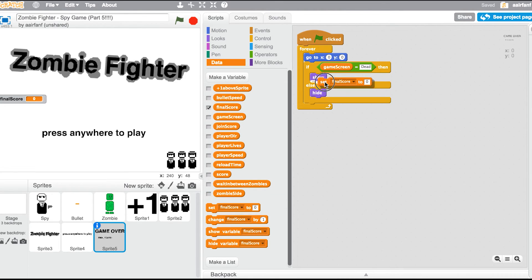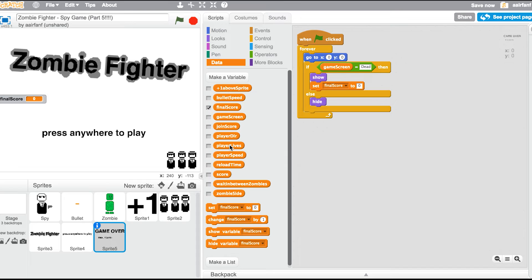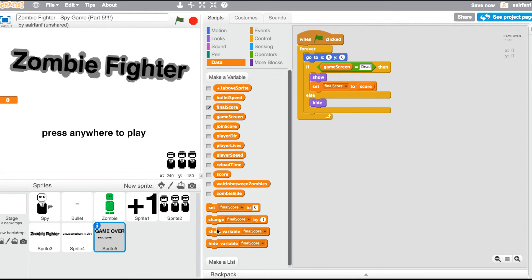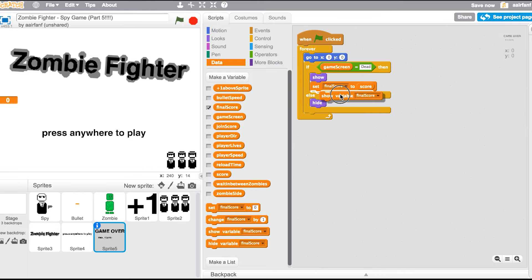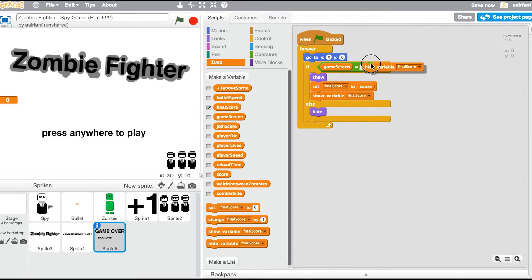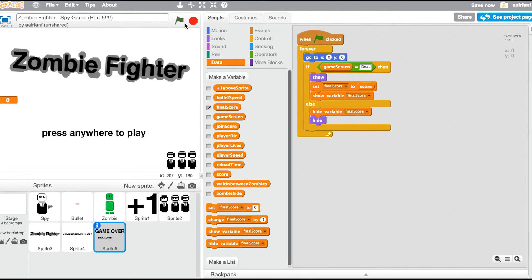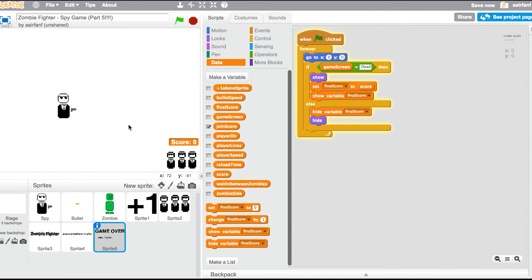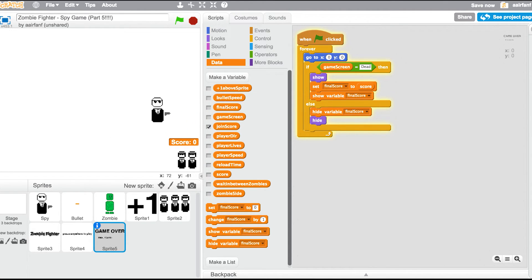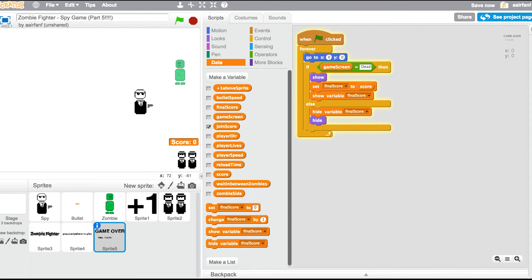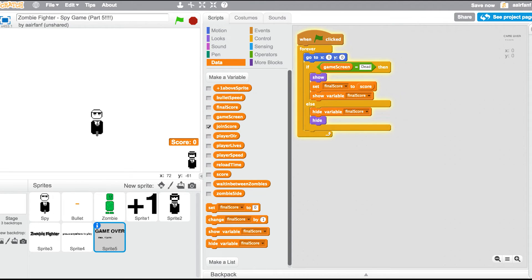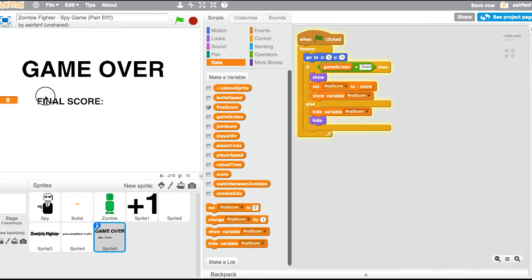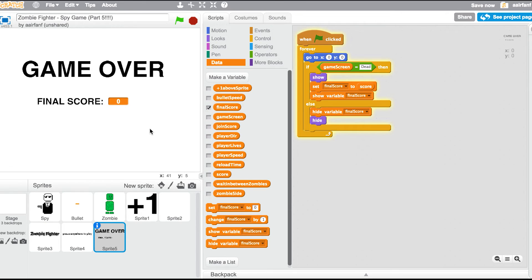And then in here we're going to say show, set final score to score, and then simply have the final score show. Show variable final score, exactly. Else hide variable score. Okay, so let's die really quickly. Let's run into some zombies and we lost a life, lost another life, and then we're gonna lose another life. So then we're gonna move the final score right here, so you guys get what I'm trying to do.